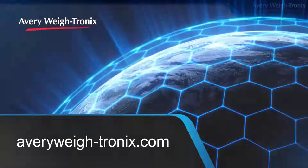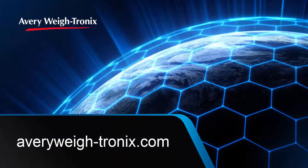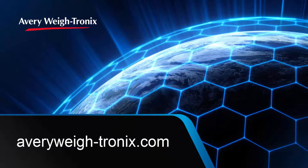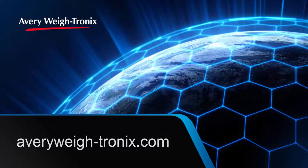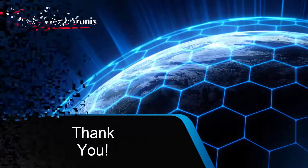For more information on the 7800 that best fits your parcel shipping requirements, please visit our website at averyweigh-tronix.com. Thank you!